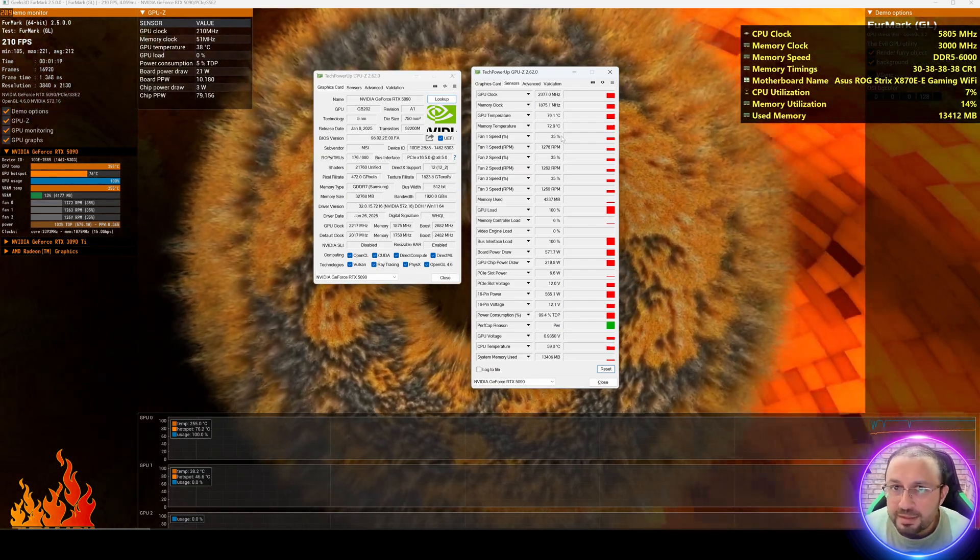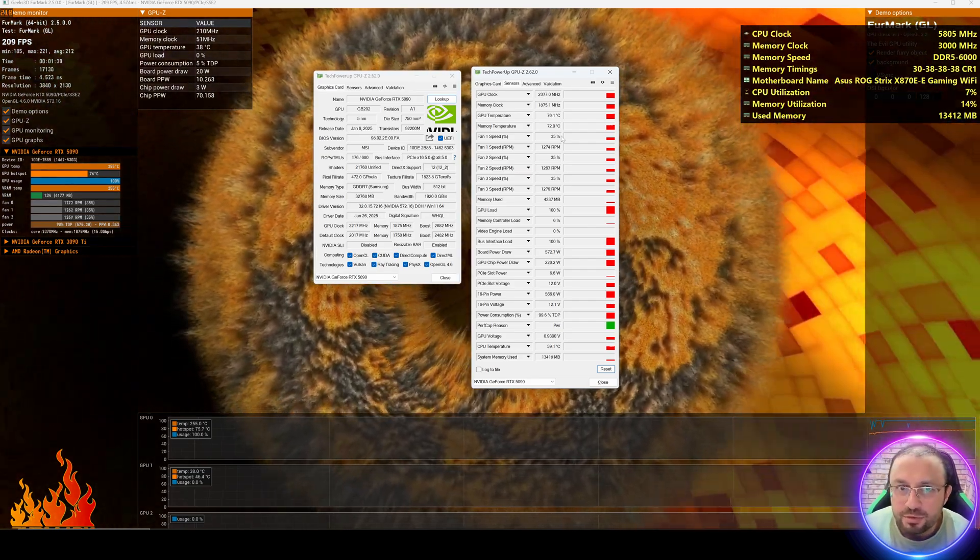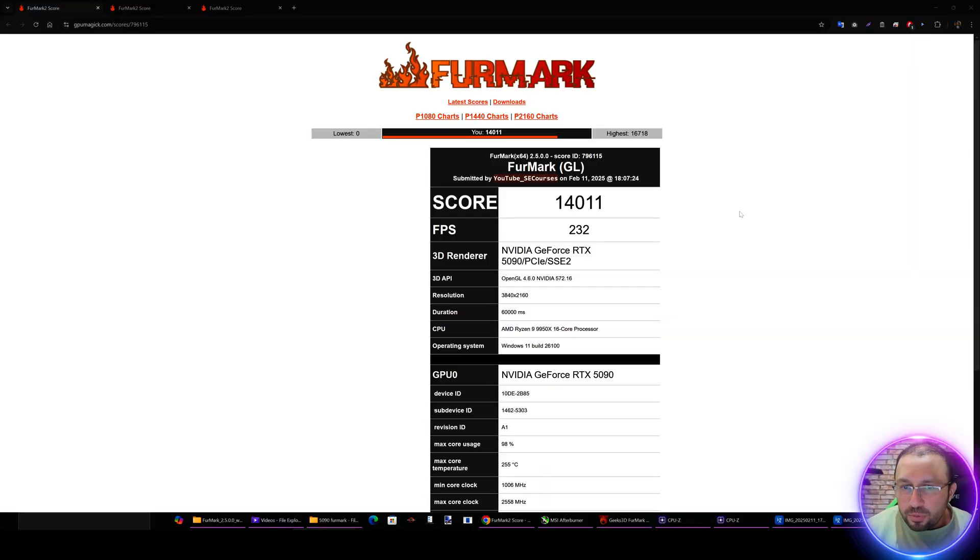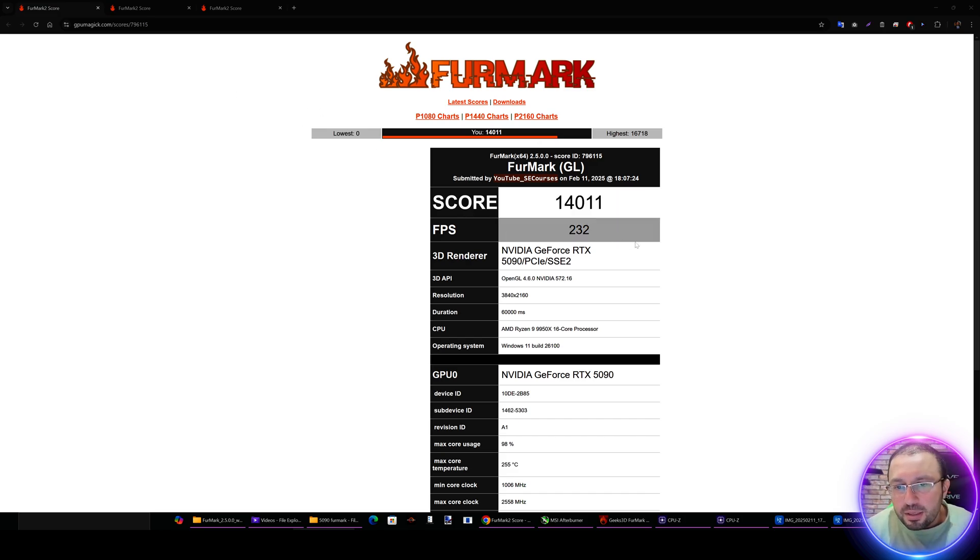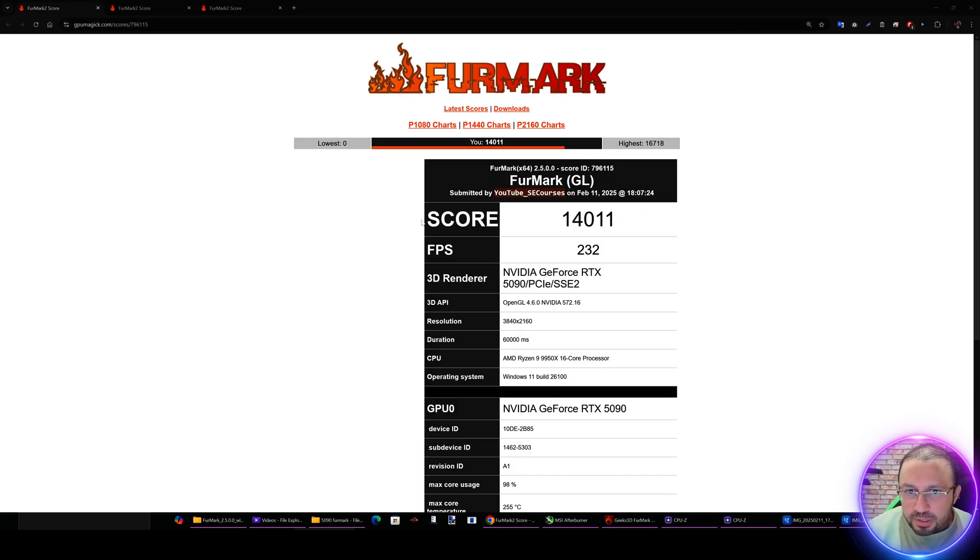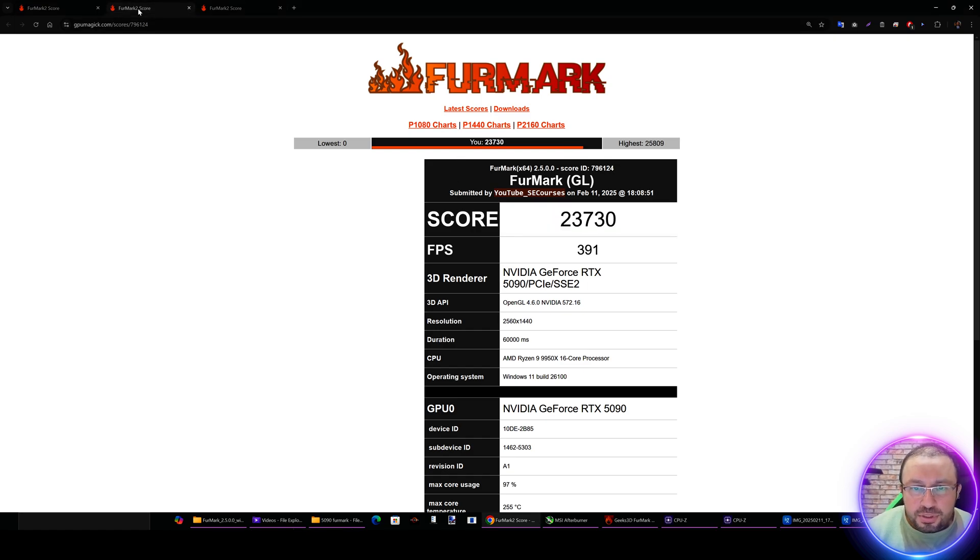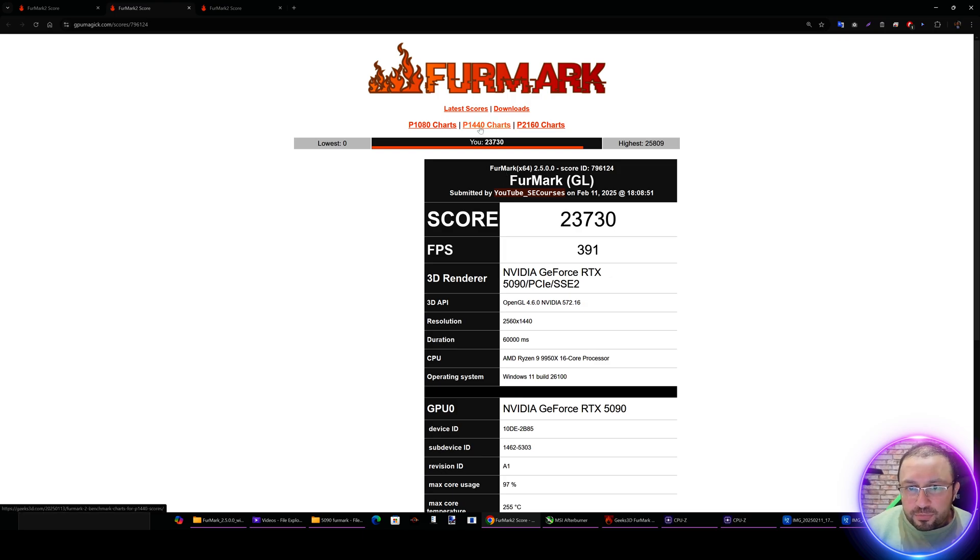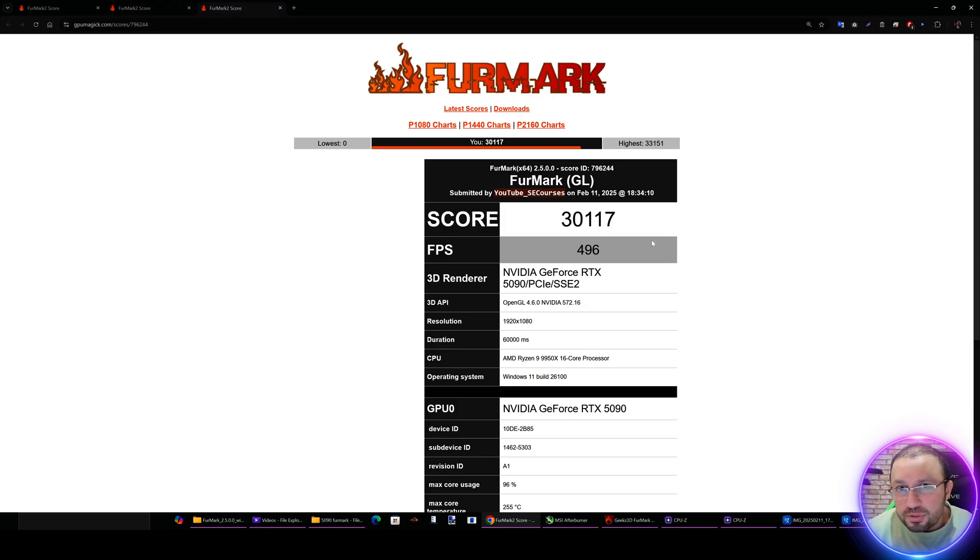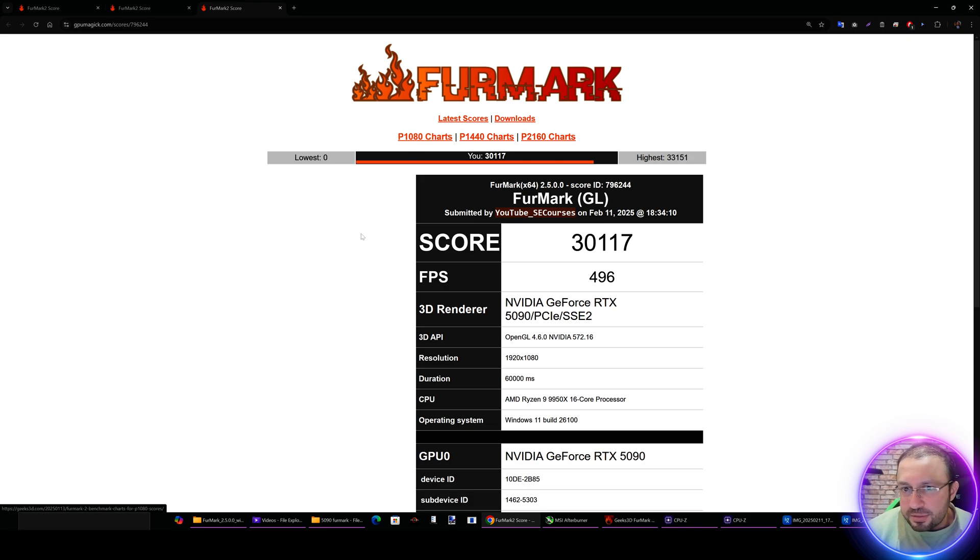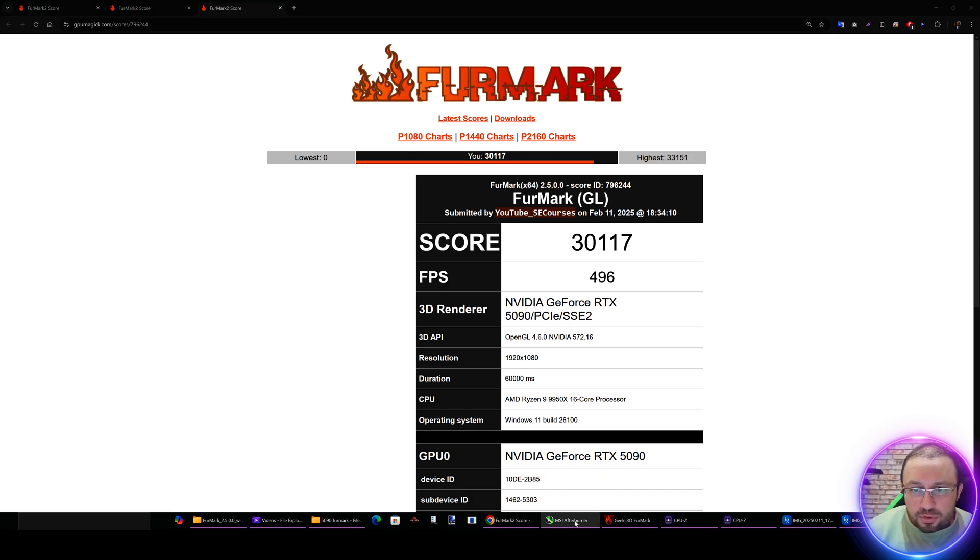All three tests have been completed. We got 14K score in 4K resolution, we got 23,700 score at 1440 resolution, and we got 30K score at 1080 resolution.